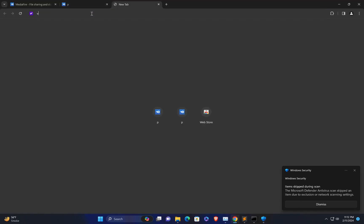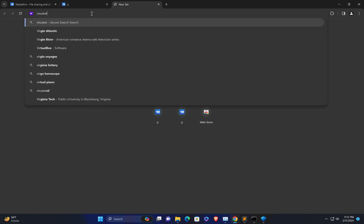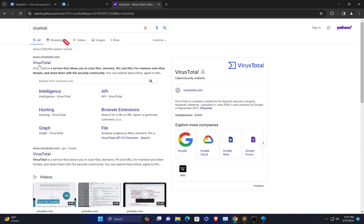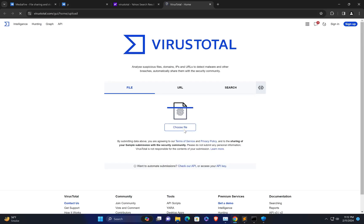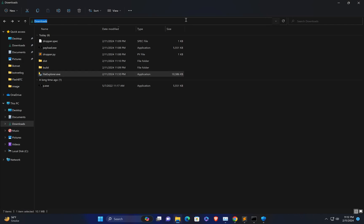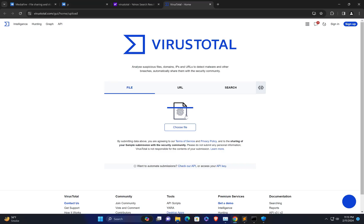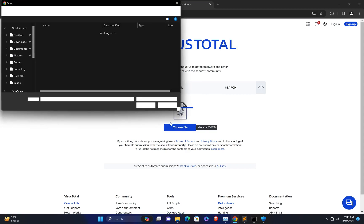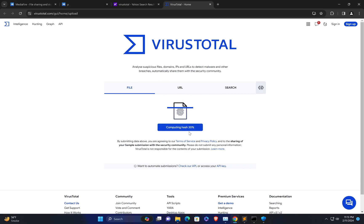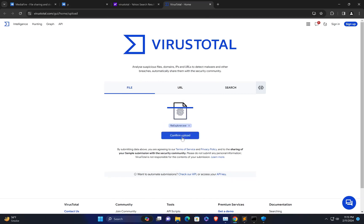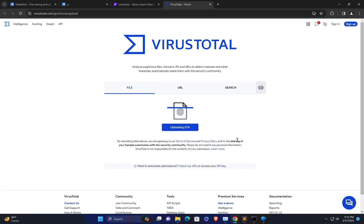Let me try uploading to VirusTotal. I know it's not a good practice to upload to VirusTotal, but this is just a conceptual lecture to help you understand the concept of a malware dropper and how Python is helpful in malware development. I'll copy the path, click Choose File, select the file, click Open, and confirm the upload.